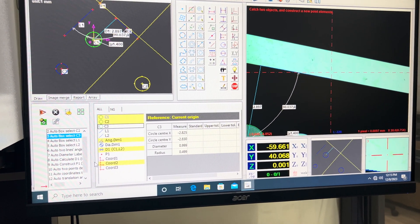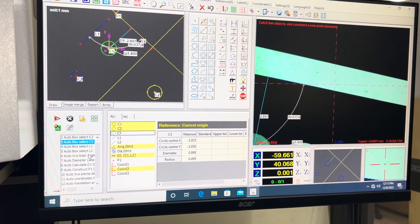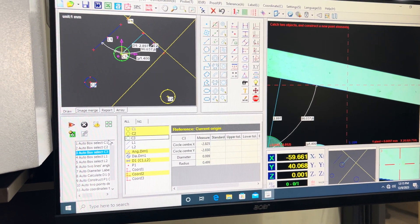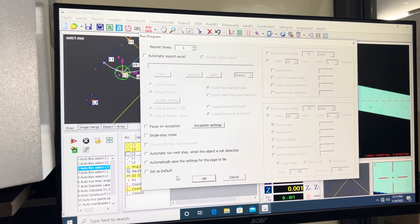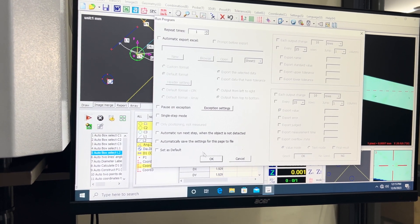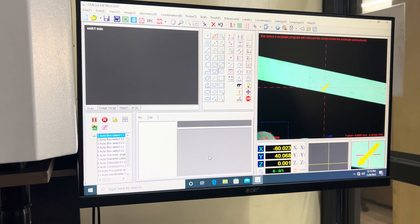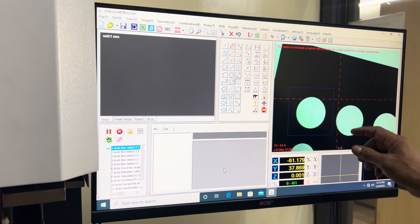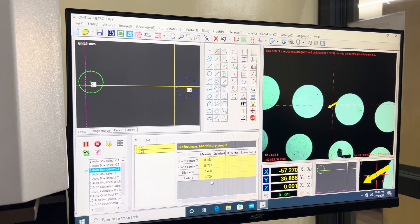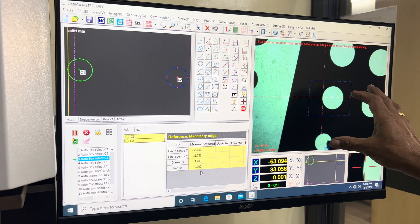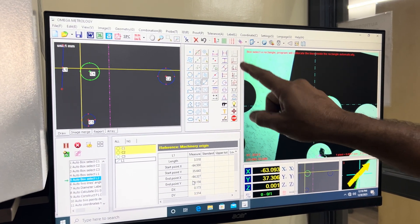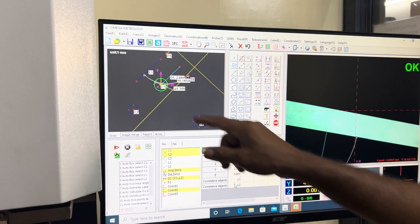Whatever we have measured, a program is automatically created — this is called teach and play. If you need to repeat the same component, you just play it. Though it is a manual machine, it can repeat the measurement. It asks me to move as per the window, and all the measurements are performed automatically. I now have the results.